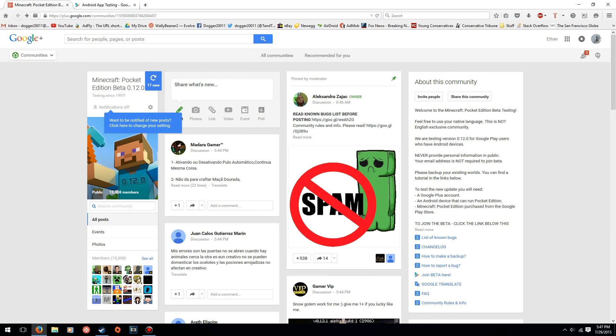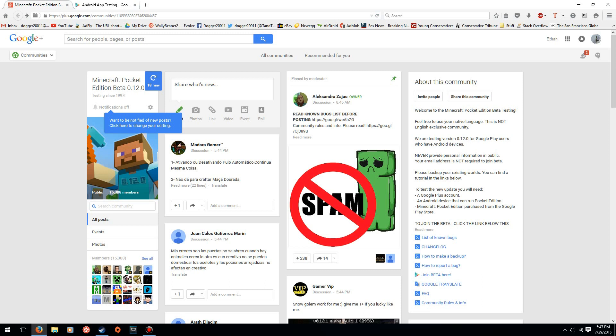But make sure you're using the account that you also use with Google Play on your phone. So if you're using, you know, person@gmail.com on your phone, make sure you're also using that on your computer. It has to be the same account.